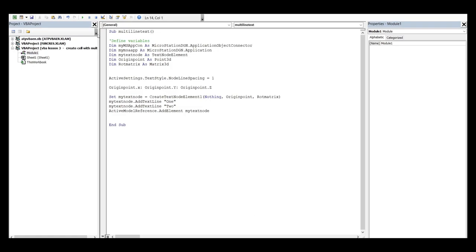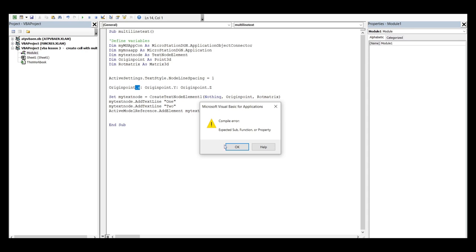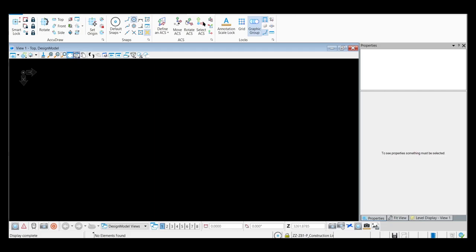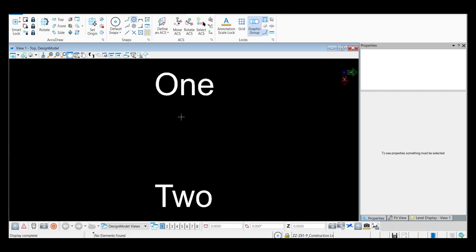Coming back to MicroStation — there's nothing there yet, so let's go back to the code in Excel and run it. There seems to be something wrong. Ah, I didn't define the coordinates. So I'll set X to zero, and I'll add values for Y and Z — copy and add one here and one there. That should fix it. Try again — yes, that worked! Now we have line one and line two.